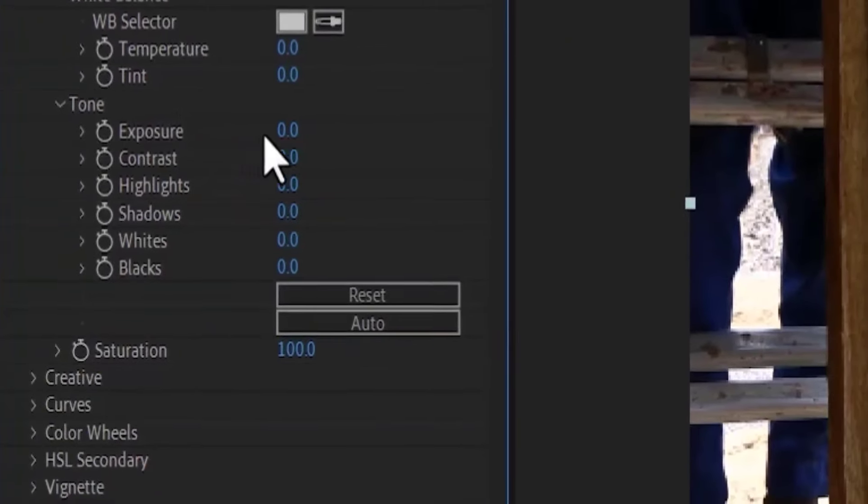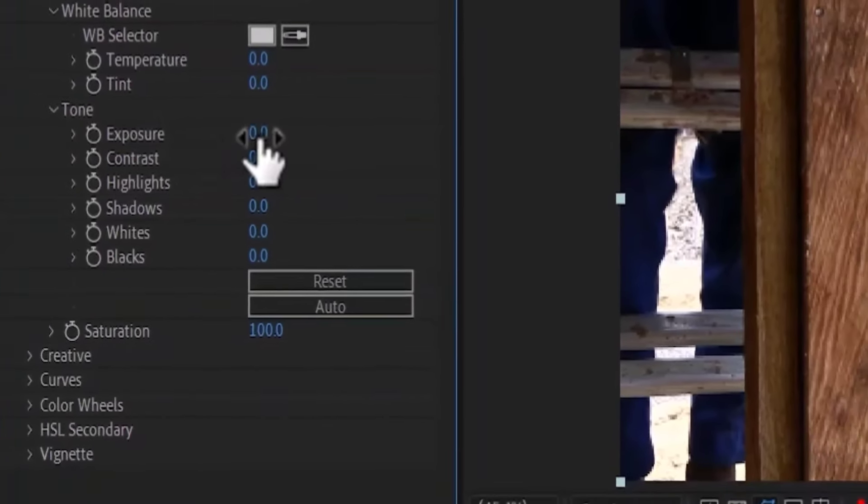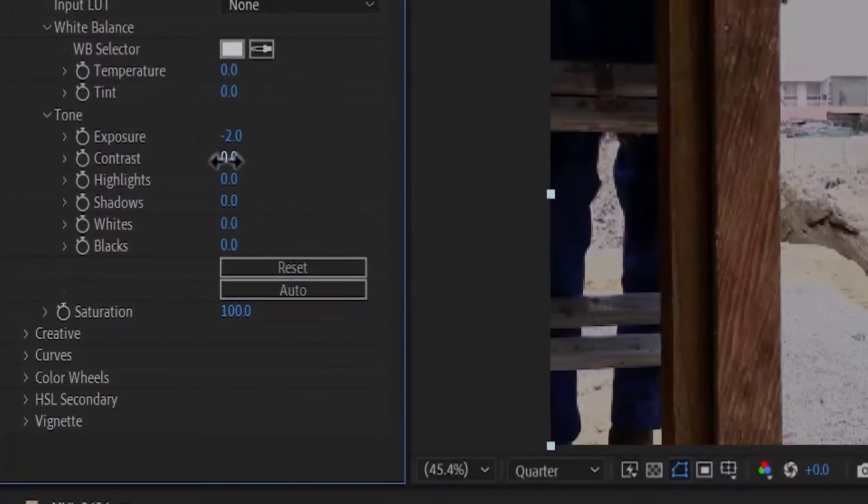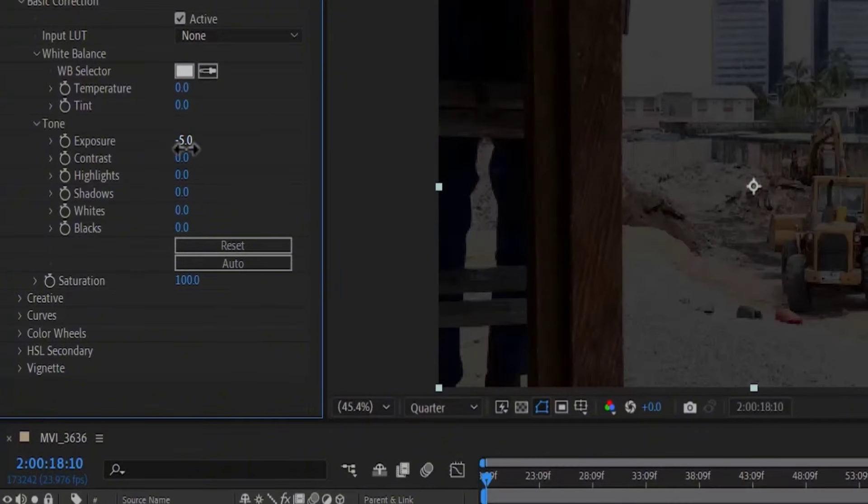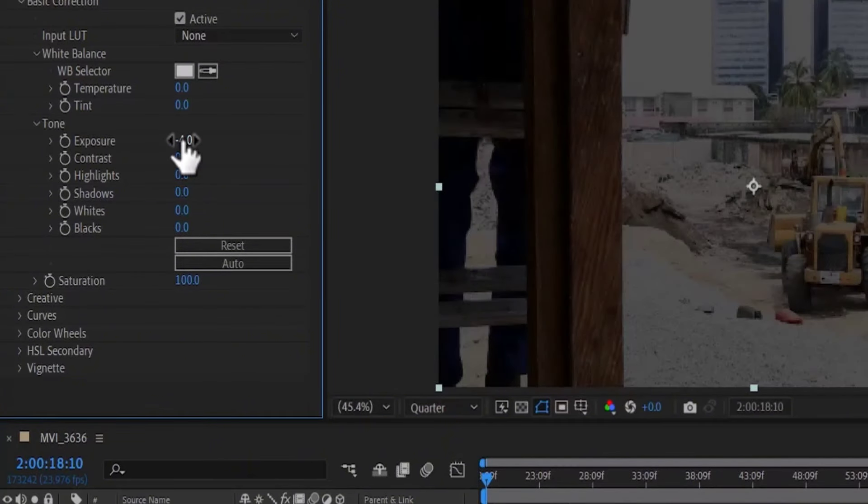Unfortunately, you cannot reduce the Exposure value over here to reduce the exposure on your clip because this will reduce the exposure for both the bright and the dark sections, which is not what we are trying to achieve. So I'm going to undo that.